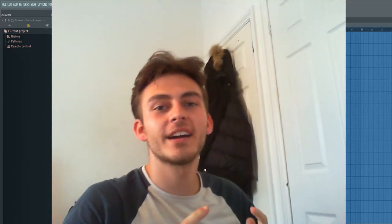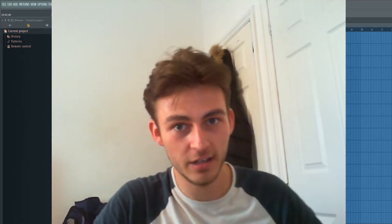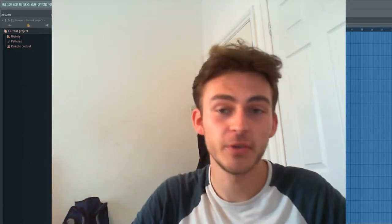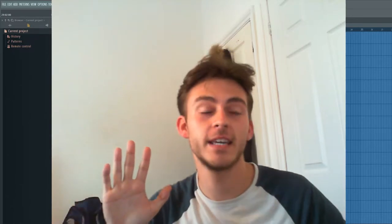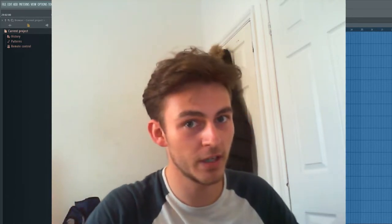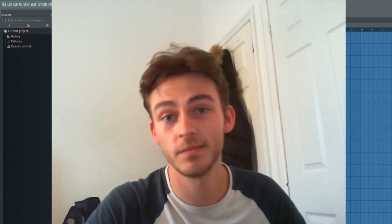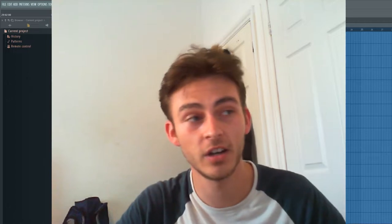What's good boys, welcome back to another video. Today we're going to be going over five Omnisphere tips that will instantly improve your workflow. I'm not going to go on for any longer, let's get straight into the video.